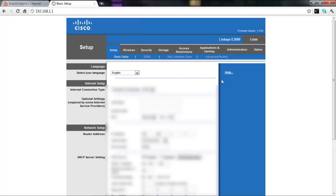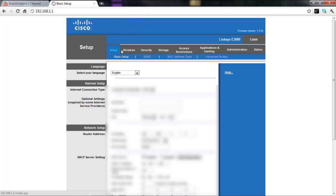It's not going to make me enter my password, but most likely it's going to make you enter your username and password. So once you're here, it's already going to put you on setup, and you just want to go to MAC address clone.